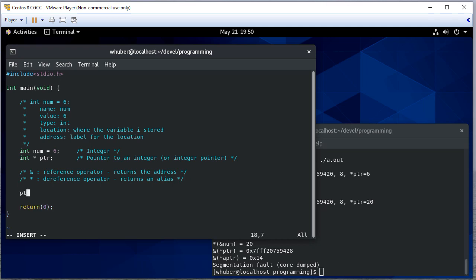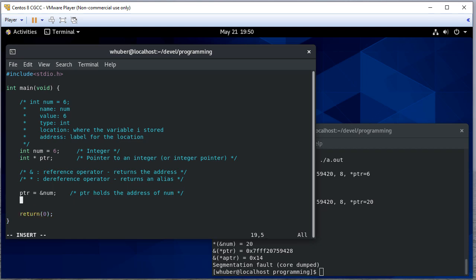If I set pointer equal to the address of num, now pointer holds the address of num. So let's print this out.